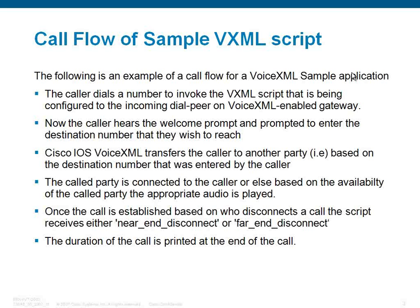Now the caller hears the welcome prompt and is prompted to enter the destination number that they wish to reach. Cisco IOS VXML transfers the caller to another party based on the destination number that was entered by the caller.